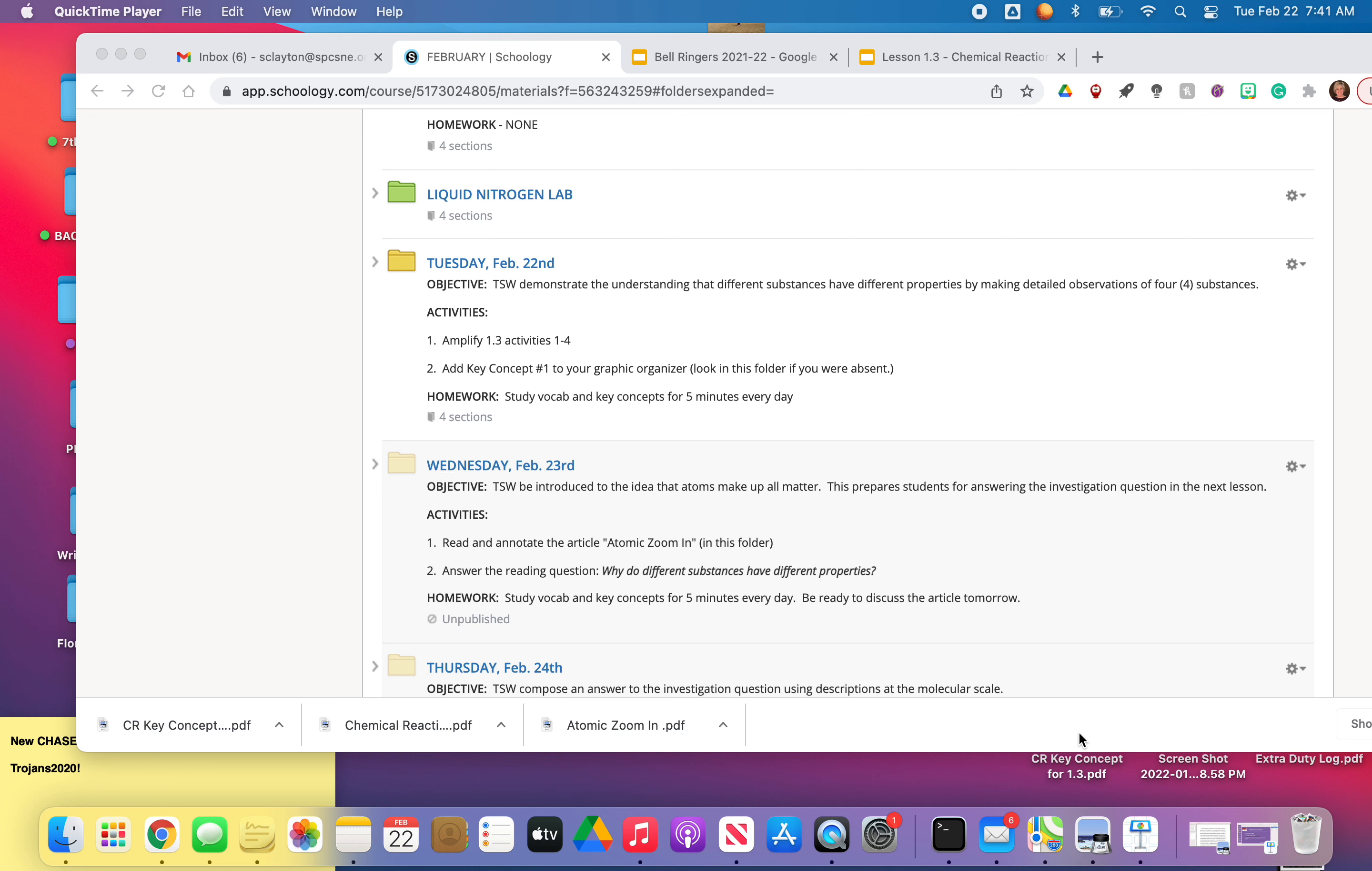Good morning, everybody. It is Tuesday, February 22nd, and we are going to understand today in science, we're going to be making some observations. And the objective is that the student will demonstrate an understanding that different substances have different properties.